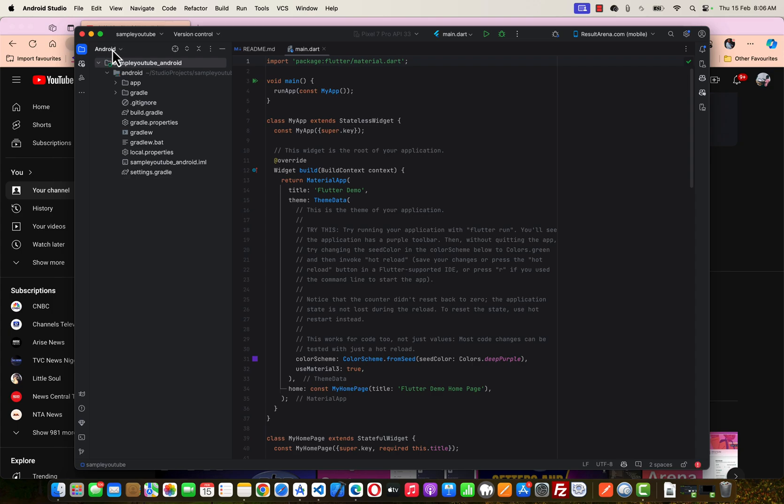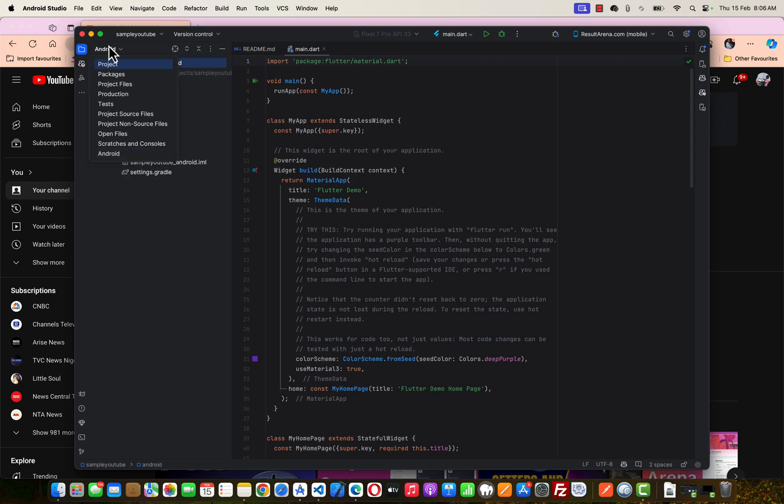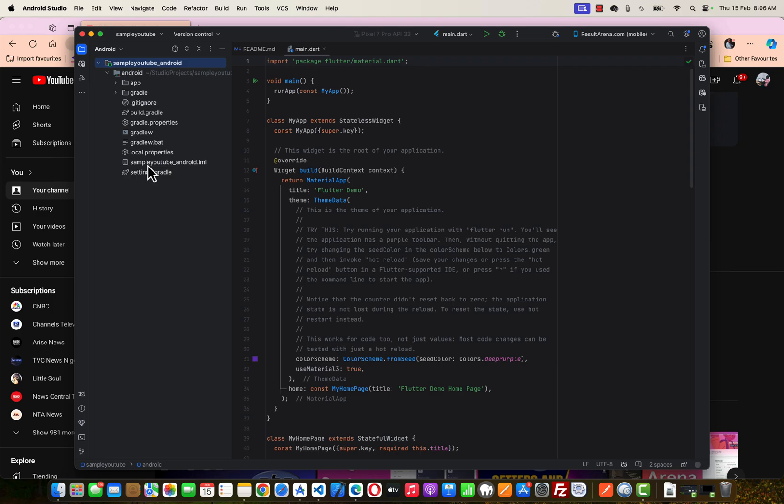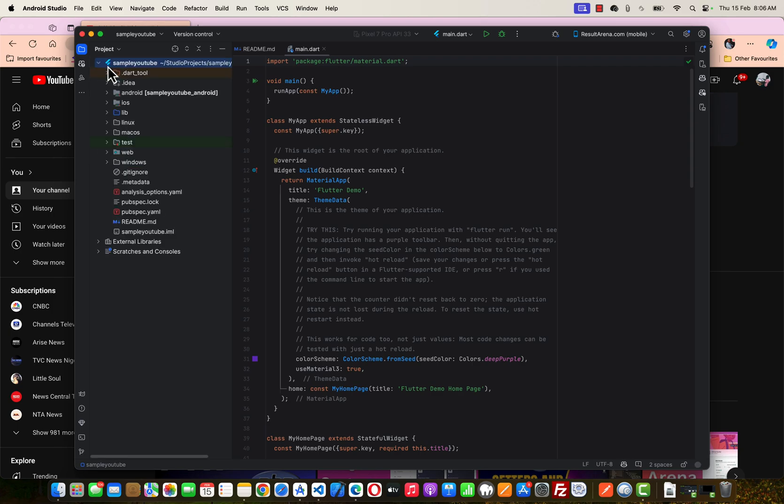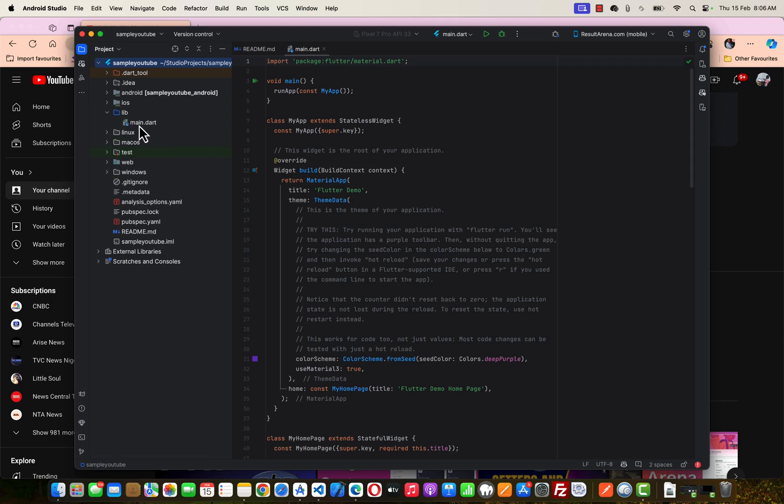You'd like to change this Android folder on the project left-hand side to Project. This is not a real Android project; this is a Flutter project, so we'd like to change it to Project so that you can find your library and see the main.dart file.